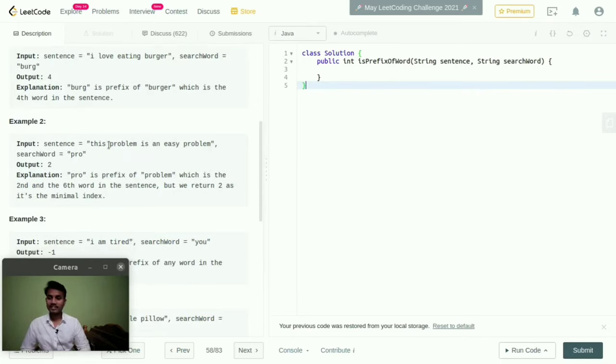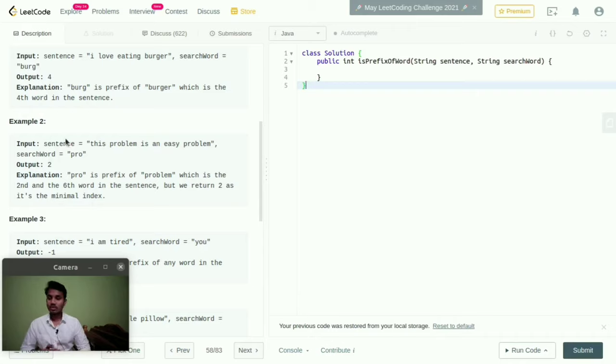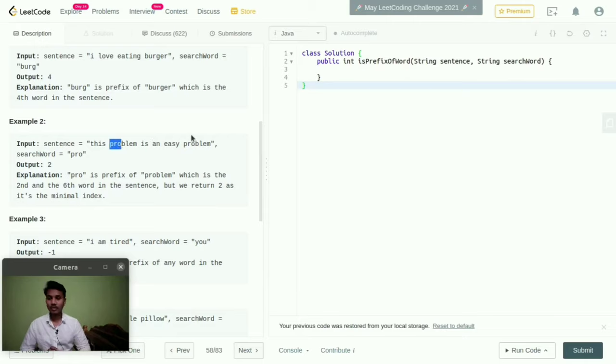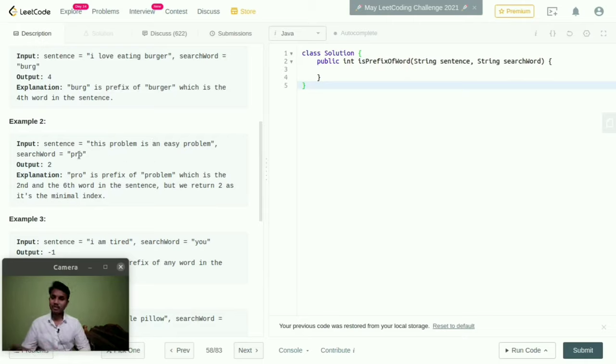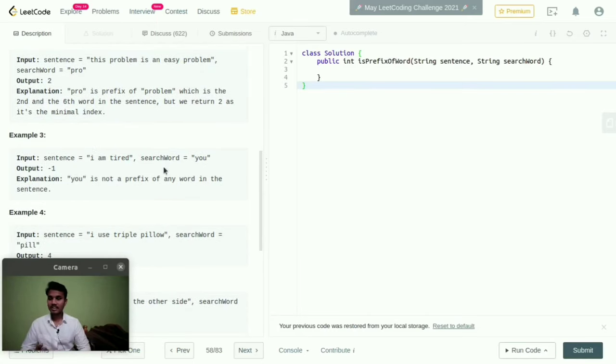If the sentence is 'this problem is an easy problem', then search word is 'pro'. We need to check with this search word to this sentence. We can find this here pro and here. So the search word is repeating two times, so we need to show the output two.